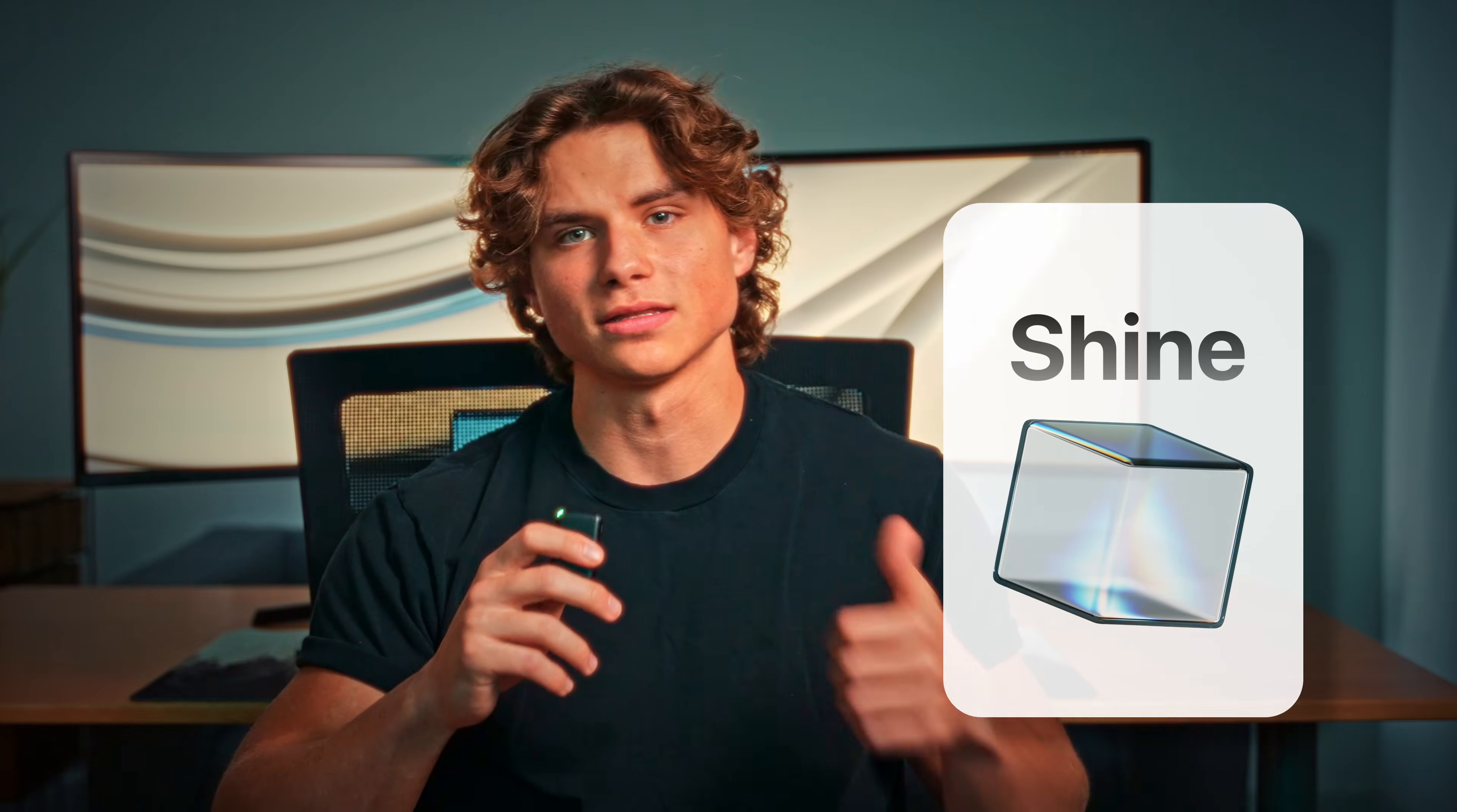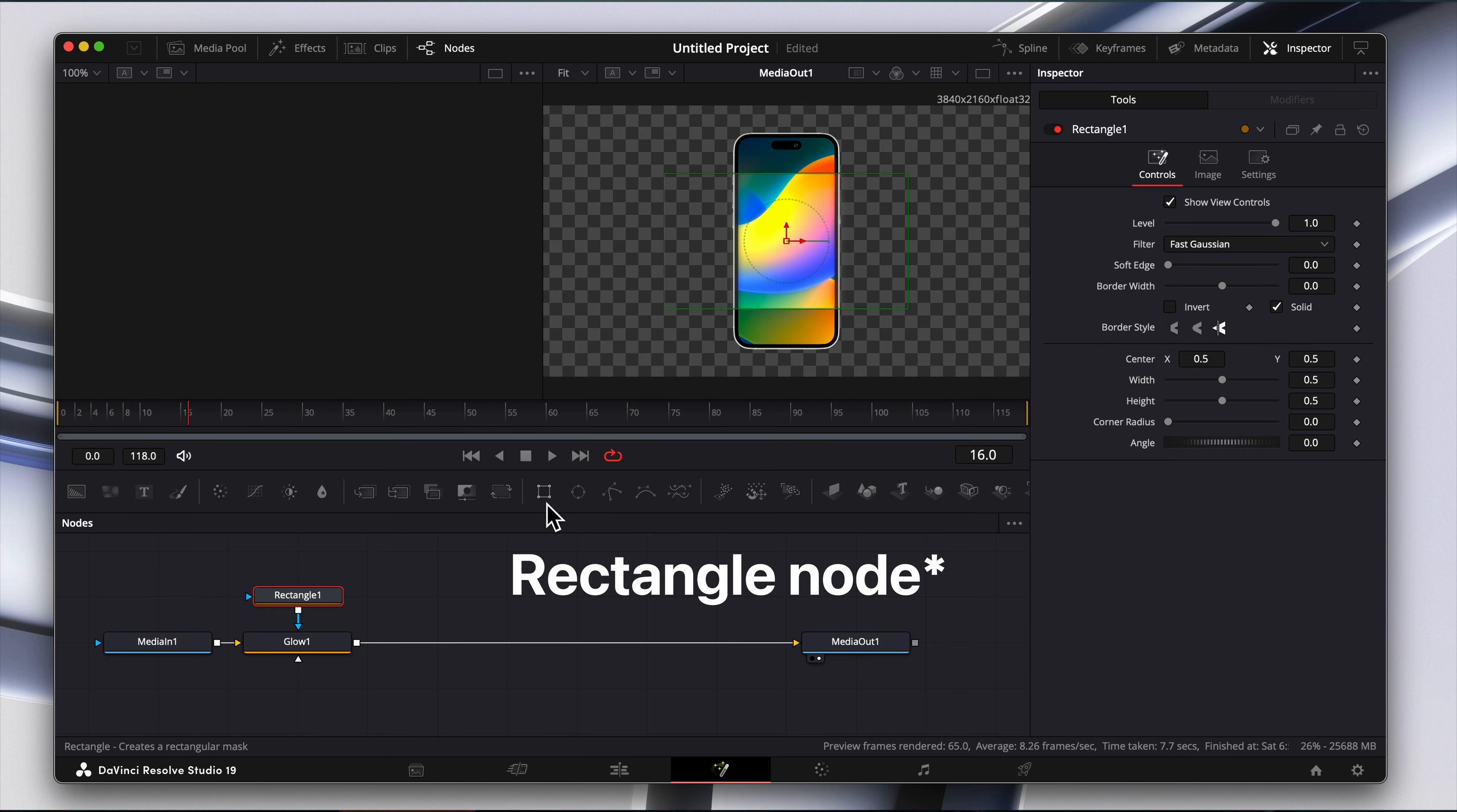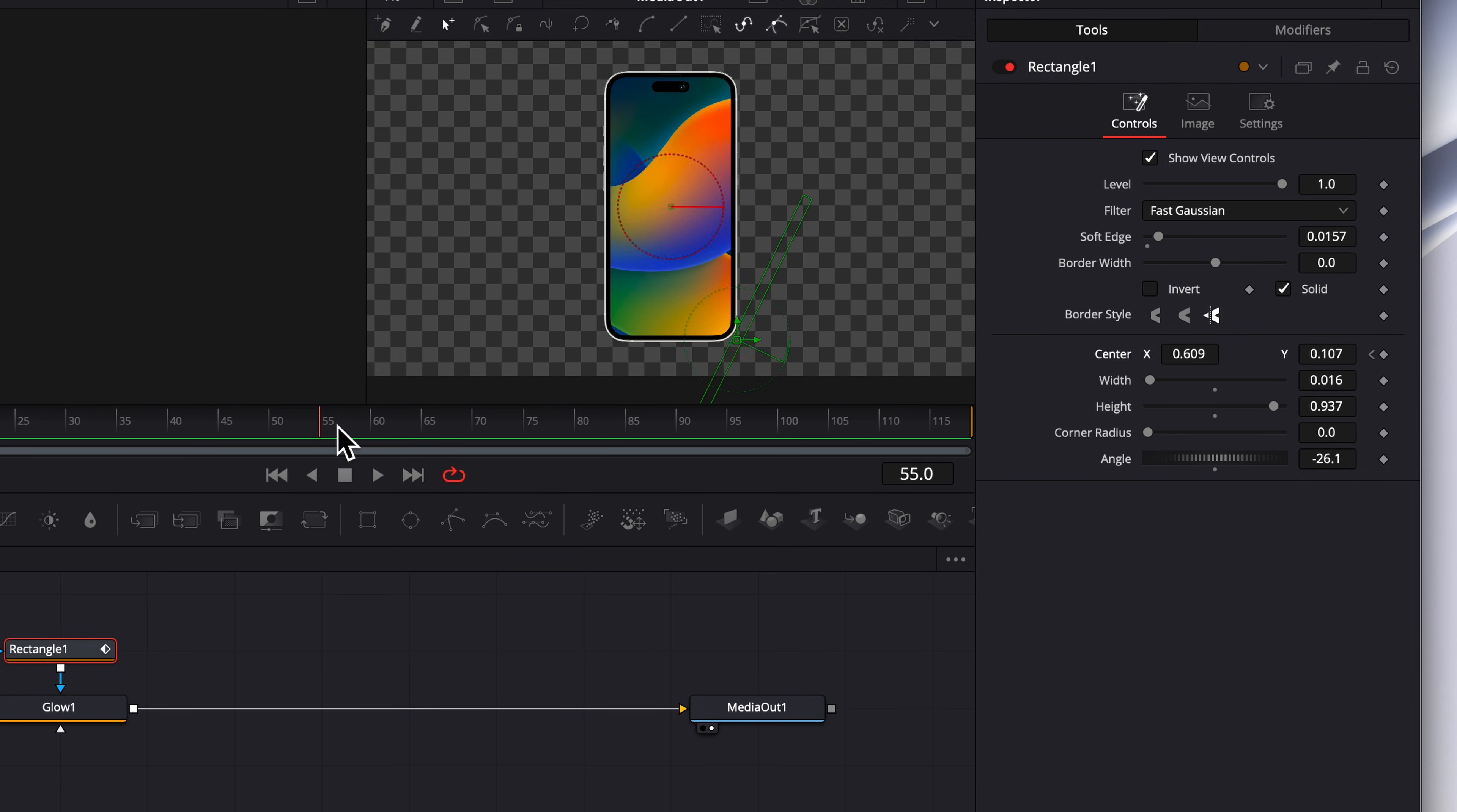Number six is the light shine effect. Simply go to the fusion tab and add in a glow node, and then add a transform node to that glow node, and size it like a skinny rectangle, and adjust the settings to your liking. And then you can simply keyframe this moving across the object.